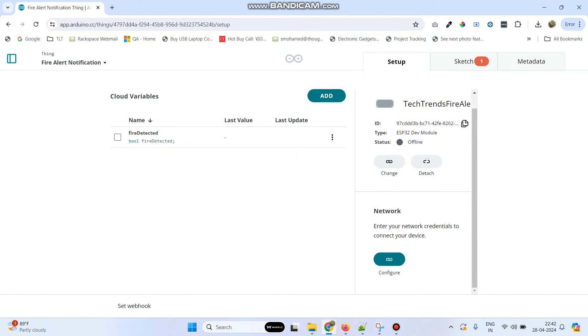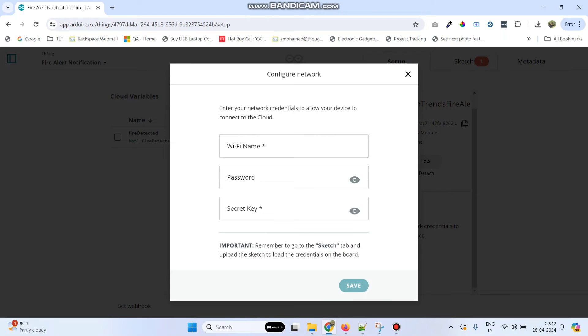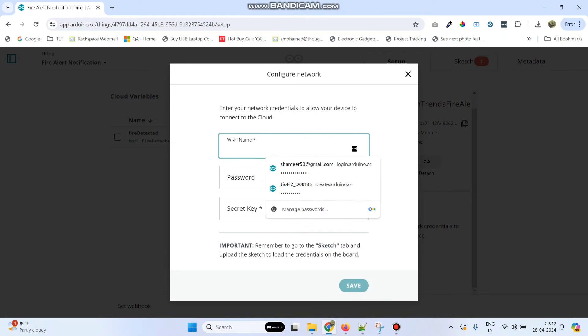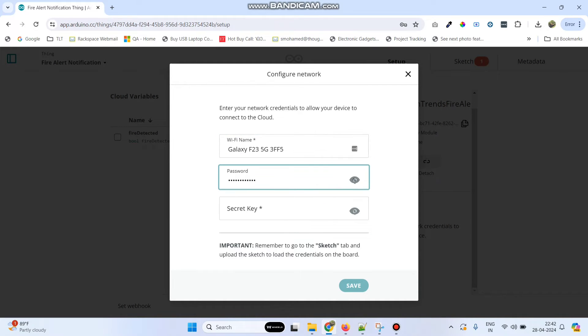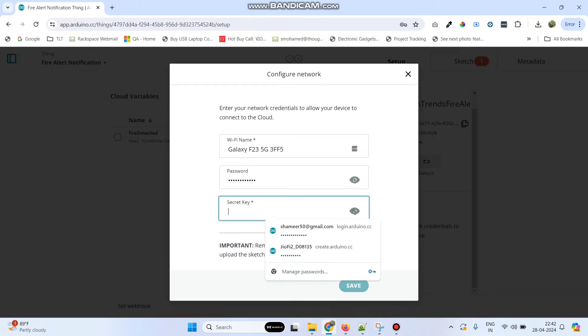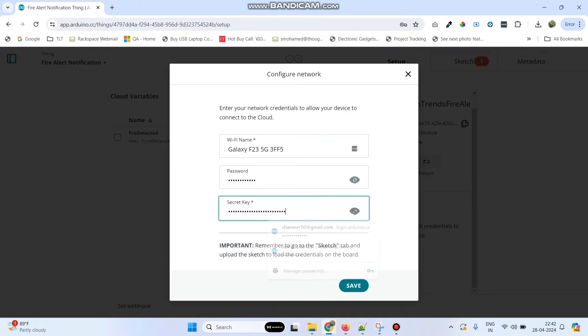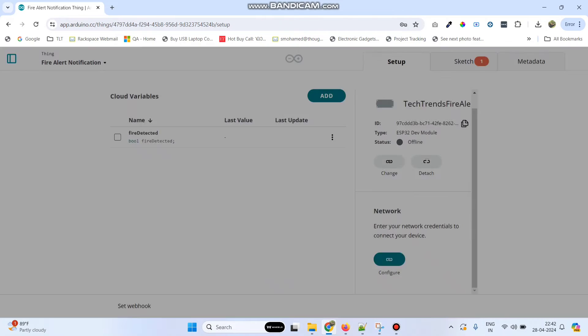Now we can configure the network. Click the configure button, enter the Wi-Fi username and Wi-Fi password, paste the secret key which we copied, and click save.